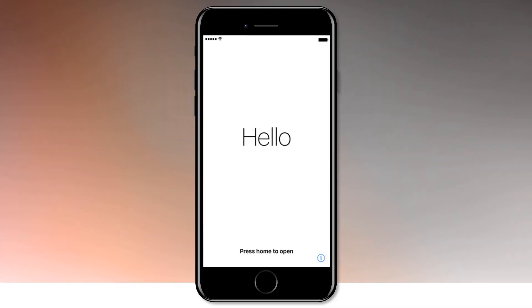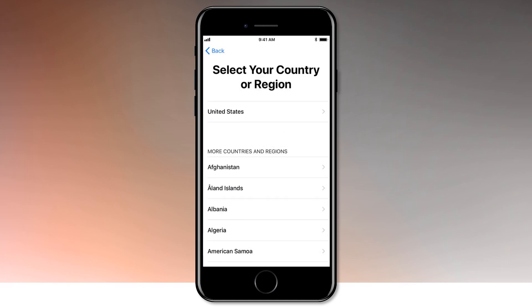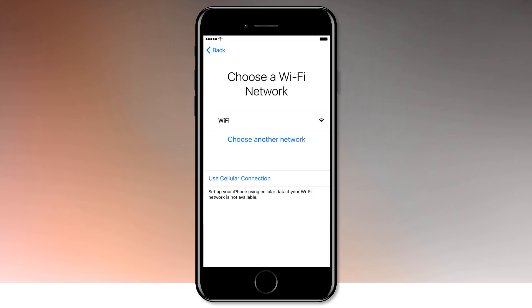If this screen looks familiar to you, that's because it is the initial setup screen that you saw when you took your iPhone out of the box for the very first time. Follow the on-screen instructions and select your language, country, and Wi-Fi network.